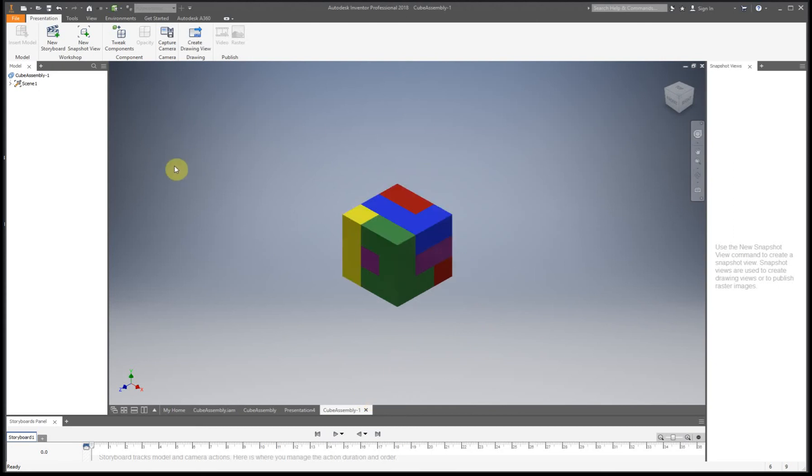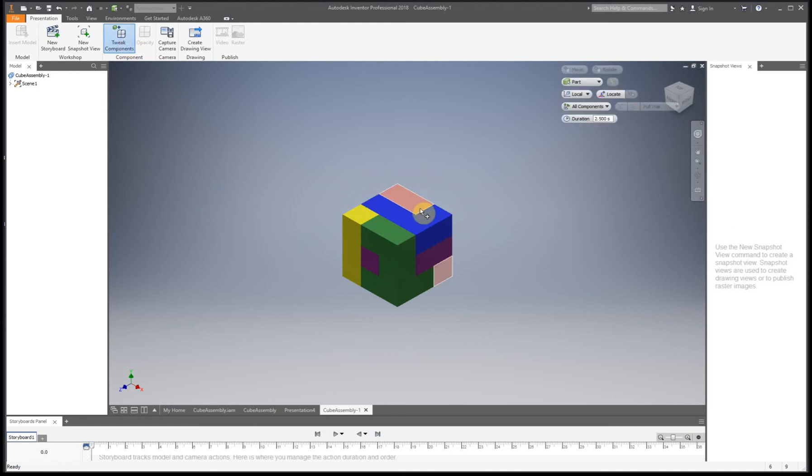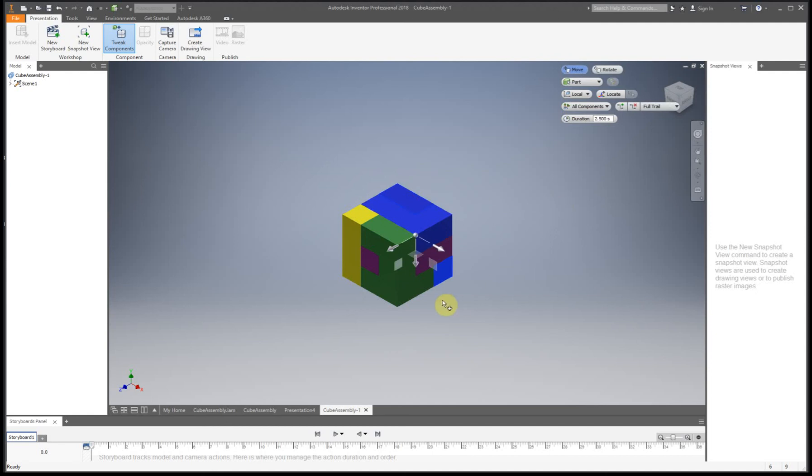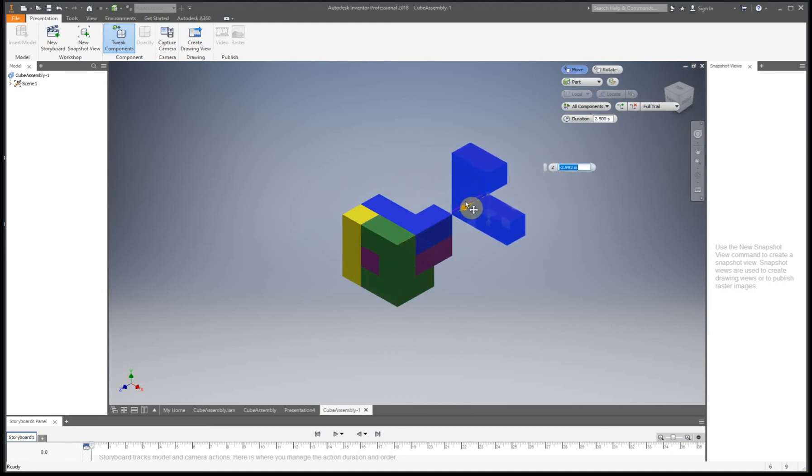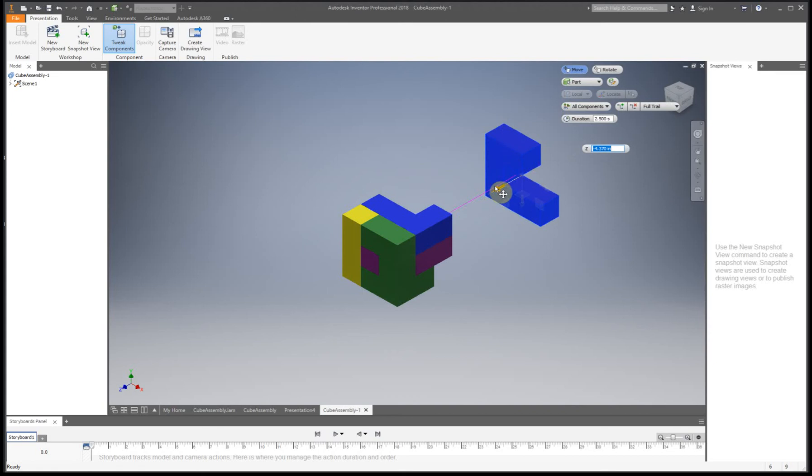And how we're going to do this is use Tweak Components. So the first piece I want to move is this red piece. I'm going to click on it, and you can see how we have a couple different options here for what we want to do.